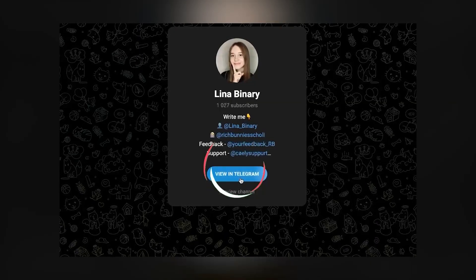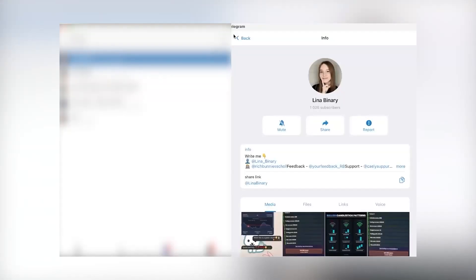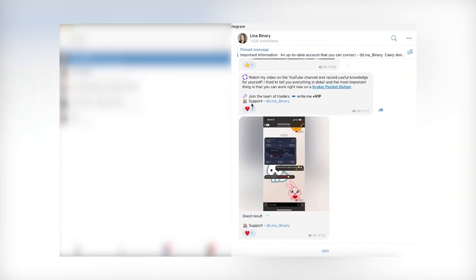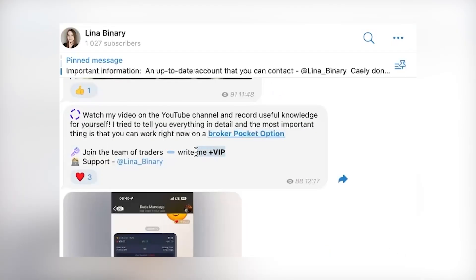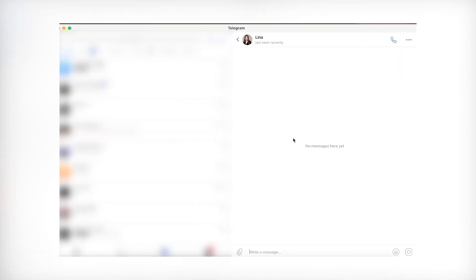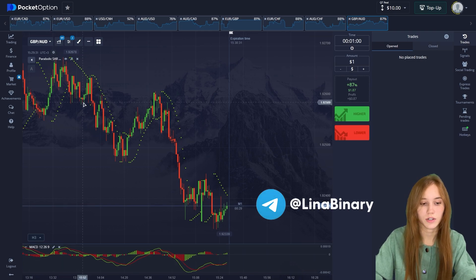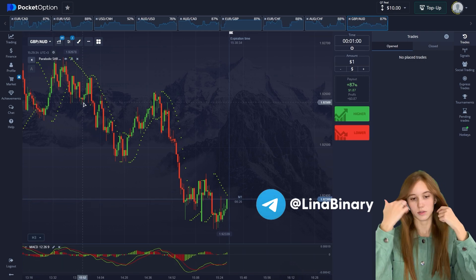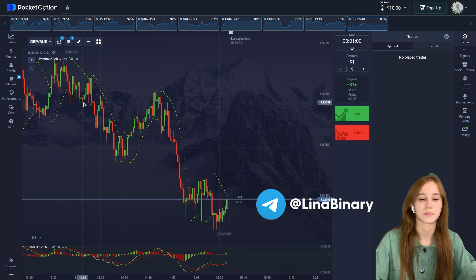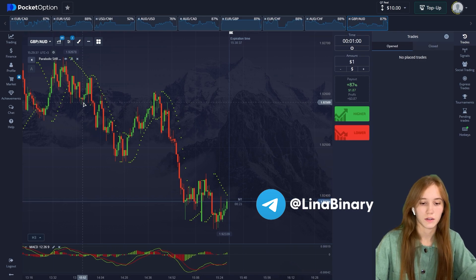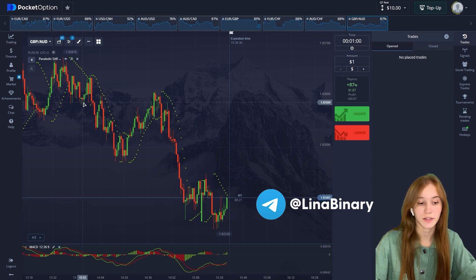Go to my Telegram channel by the link below the video. Open it in the app, join the group, and be sure to turn on notifications so you don't miss any useful information every day. Join my VIP group — just go to the dialogue with me and write 'plus VIP.'